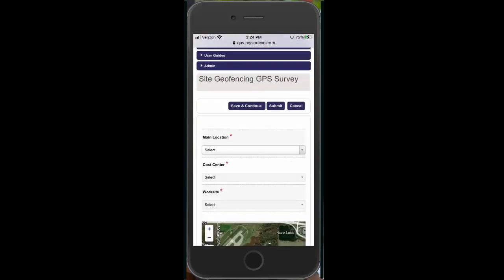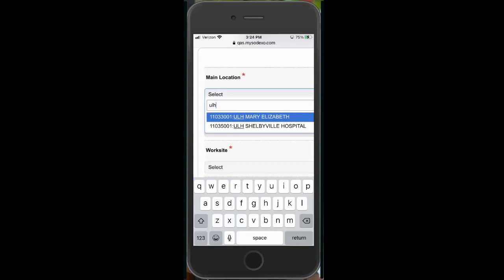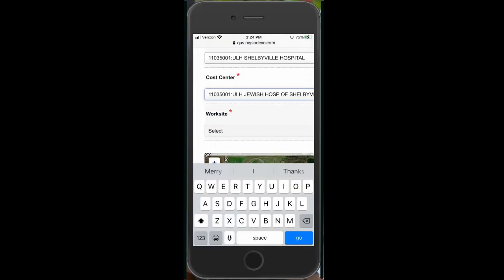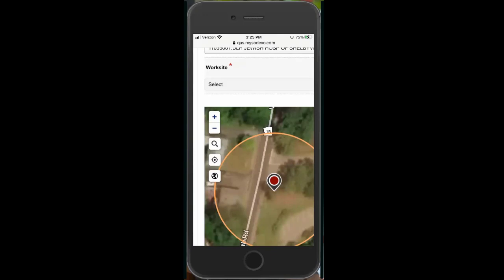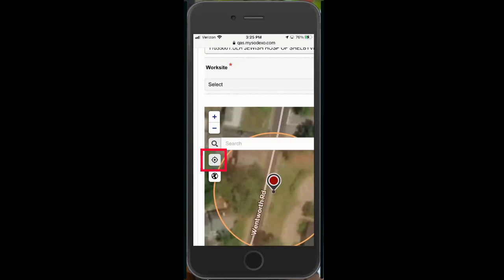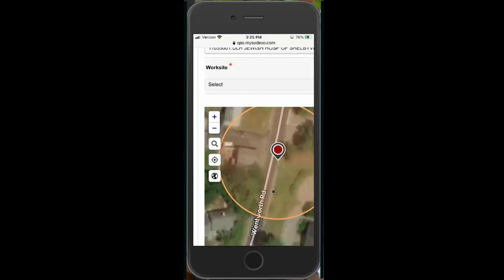Scroll down and enter your main location — you can search by name or by unit number. Once you've selected the main location, select the cost center, then identify the location to be geofenced. You can search by the address of the actual location, or use the locator button which will pull up coordinates for the site where you're standing. Move the pin around to get the exact location you want geofenced — that could be the main entrance, a back entrance by a loading dock, or a specific staff entrance.